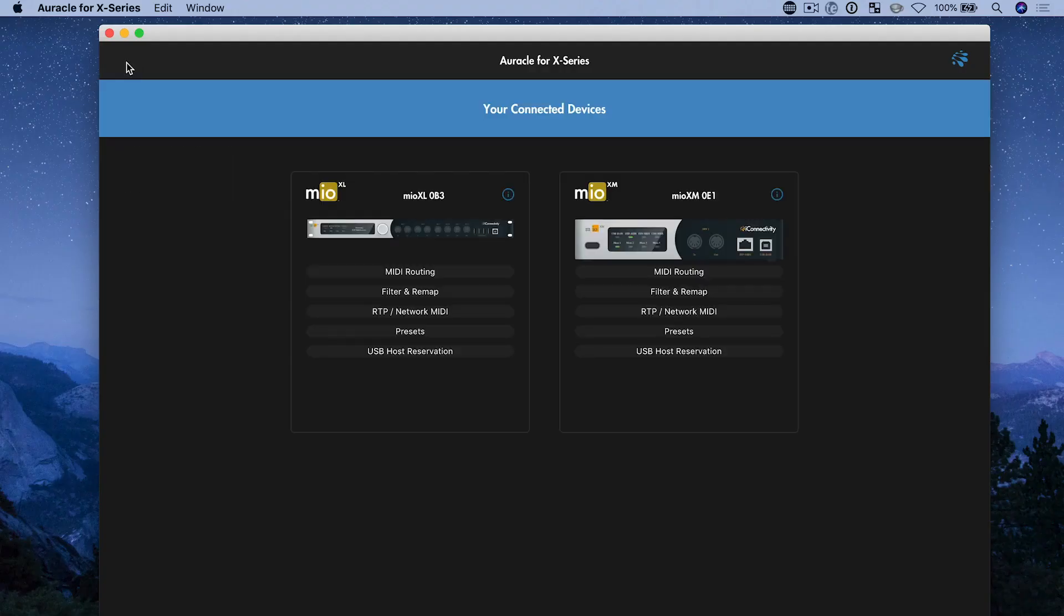Now I can access and change presets here in Auricle, but I could also use the front panel of the XM. So I could press the memory one button to change to preset one, memory two to two, three to three, and four to four, which is great.